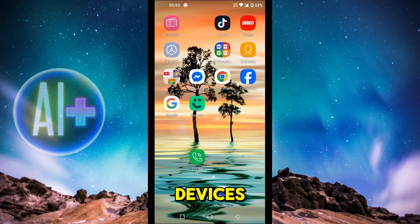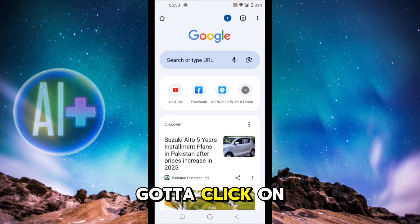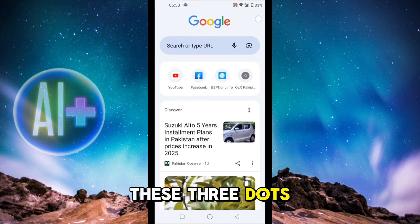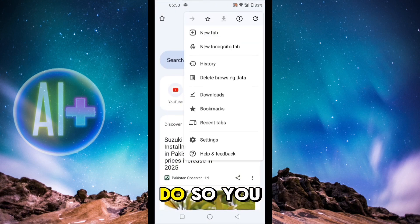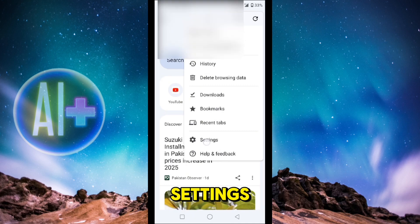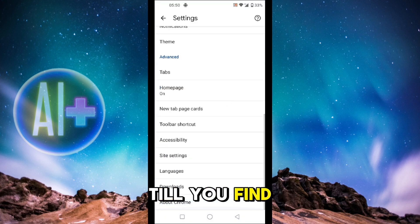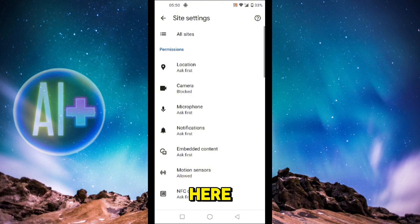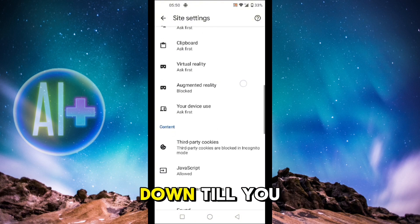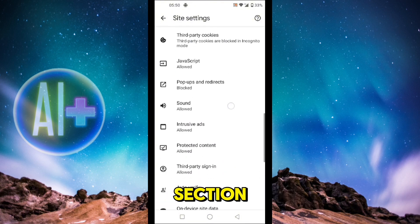First of all, click on Chrome and then click on these three dots at the top right. Once you do so, click on Settings and then scroll all the way to the bottom until you find the option of Site Settings. Over here, scroll down until you find the section of Content.